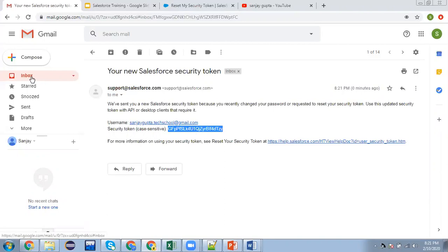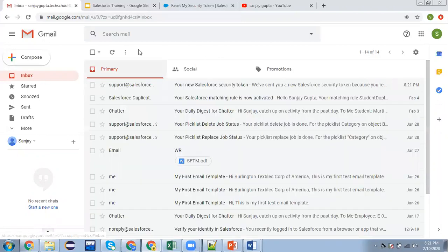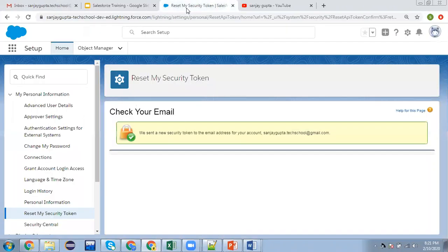This way we can reset our security token easily by going into settings. I hope you understood how you can get your security token reset.